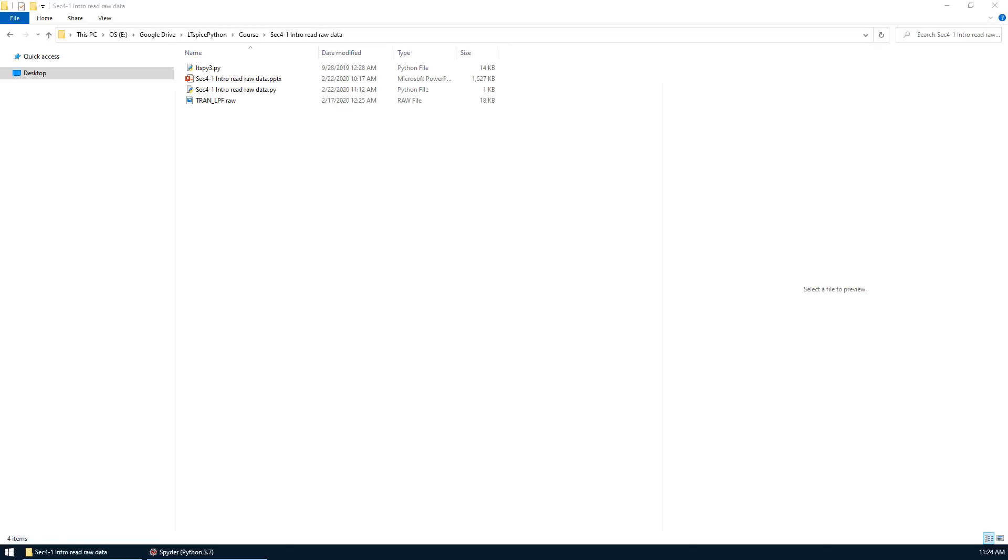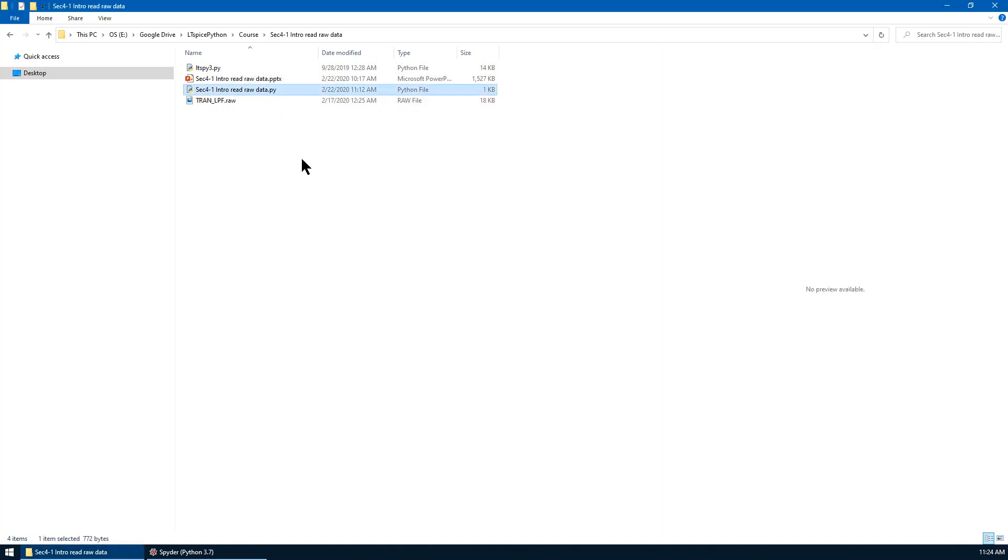Now let's go to the folder for this lecture. You can see that ltspy3.py is given here.